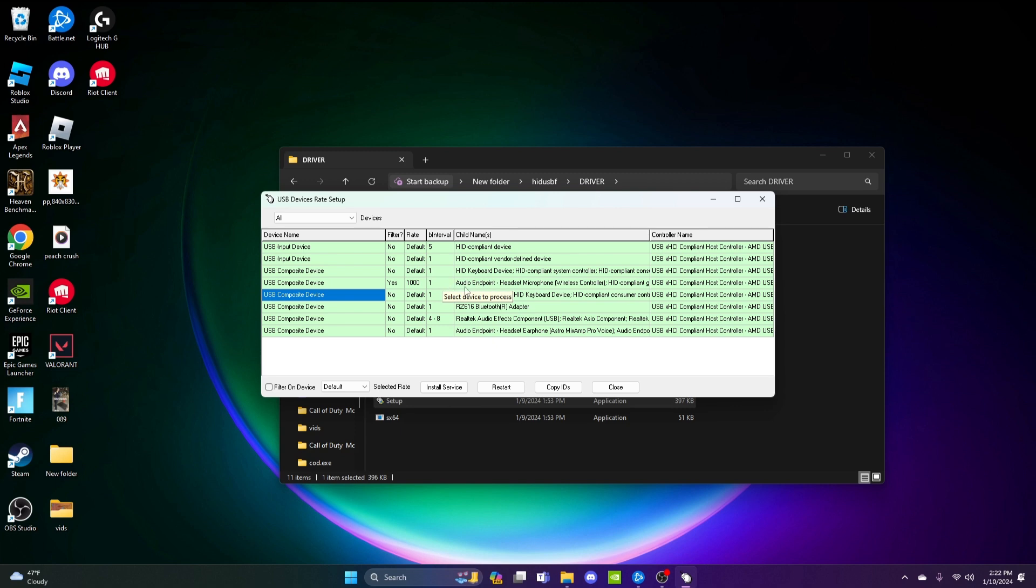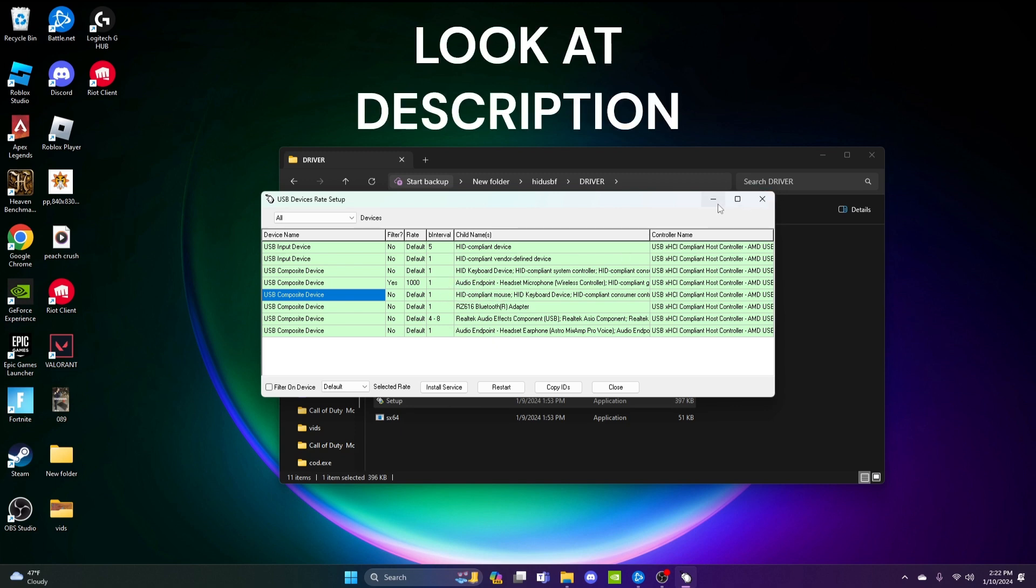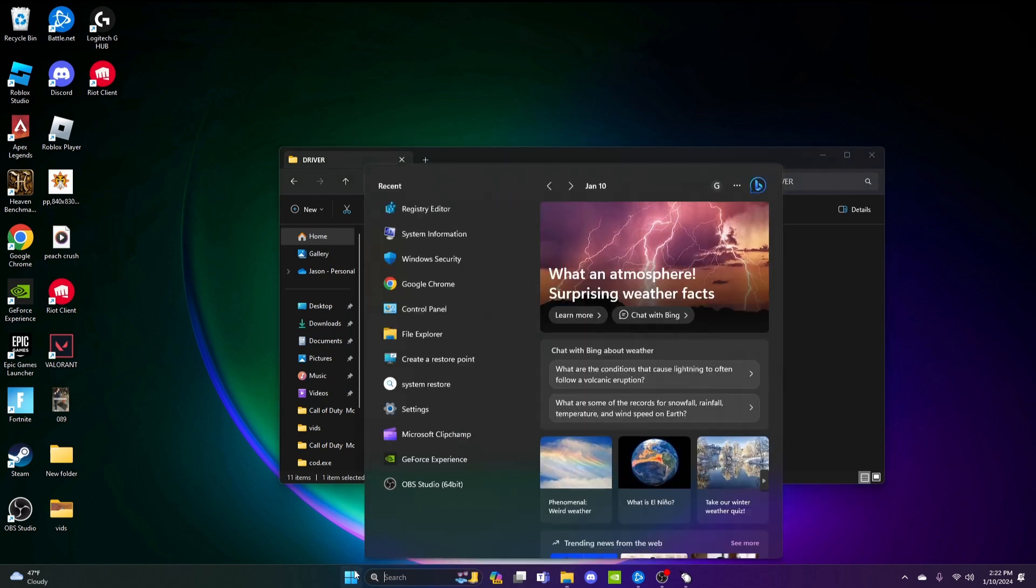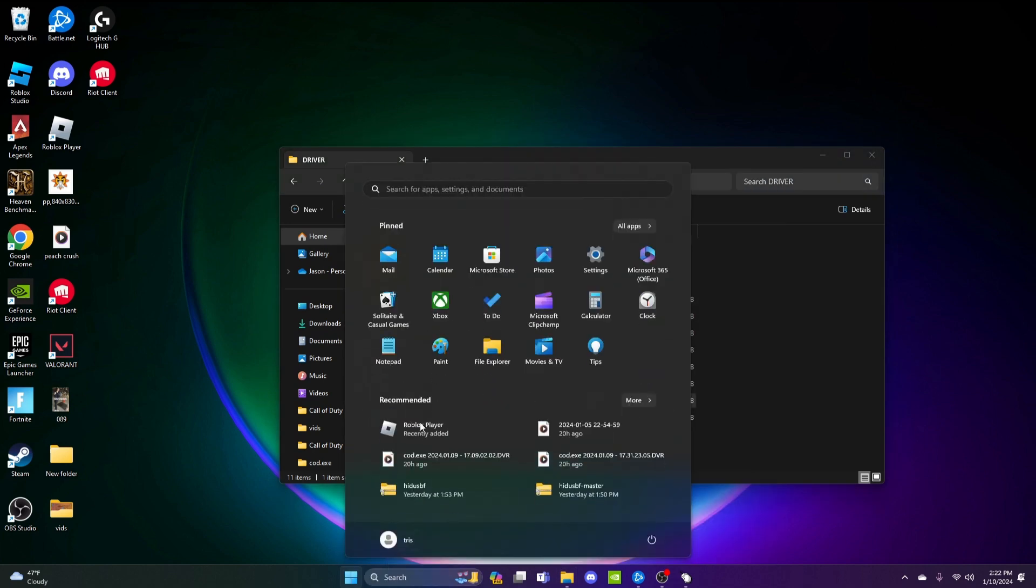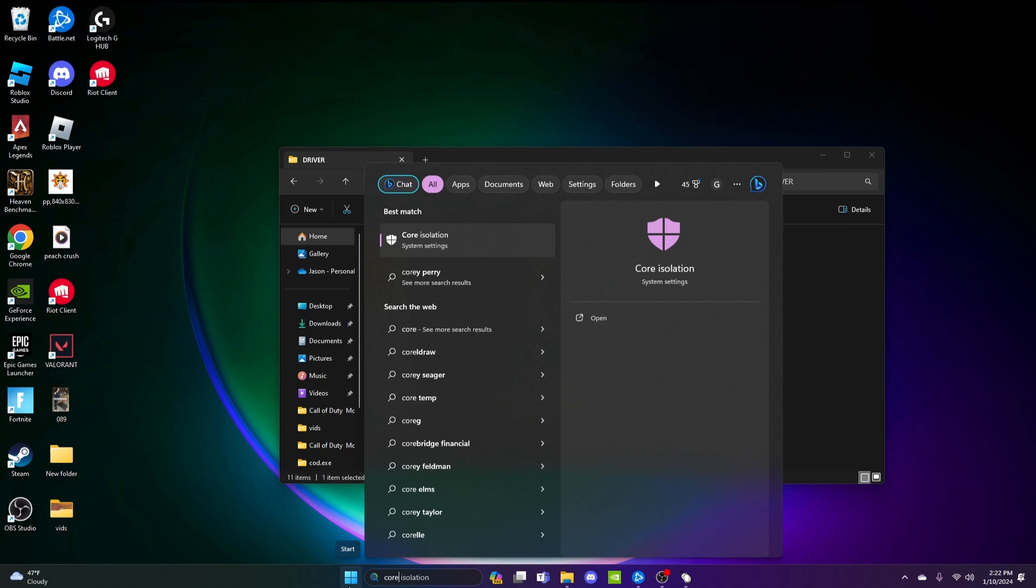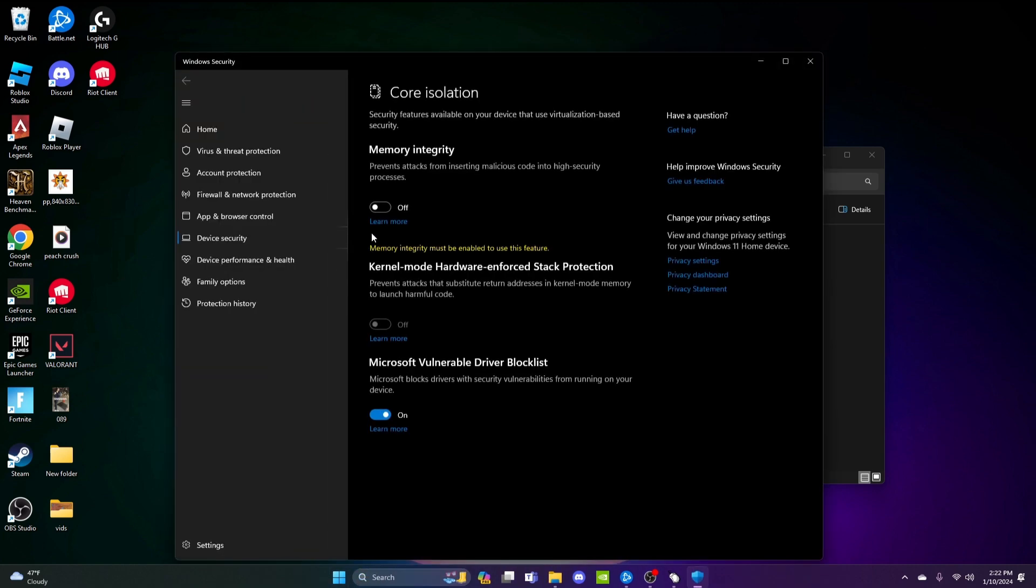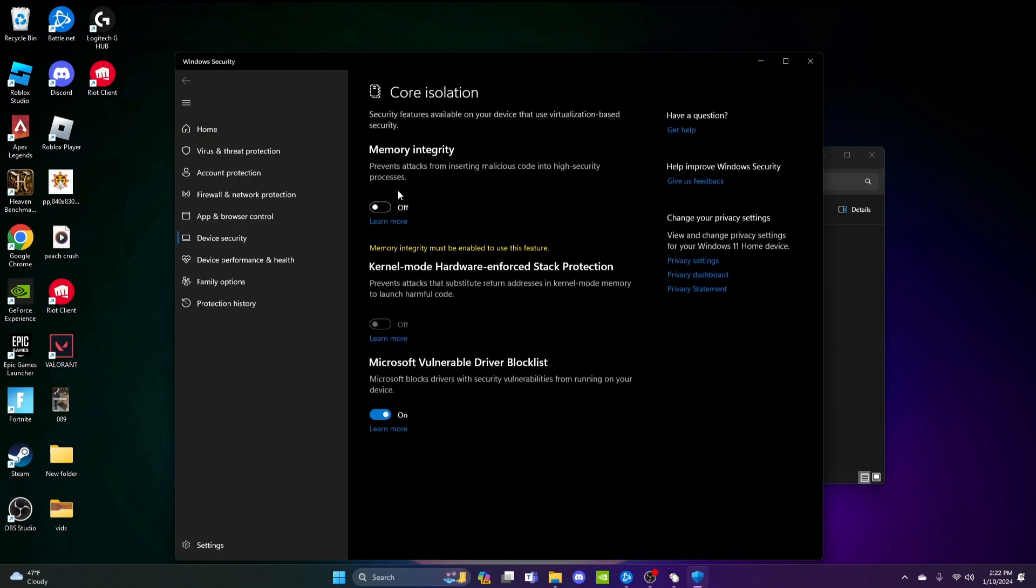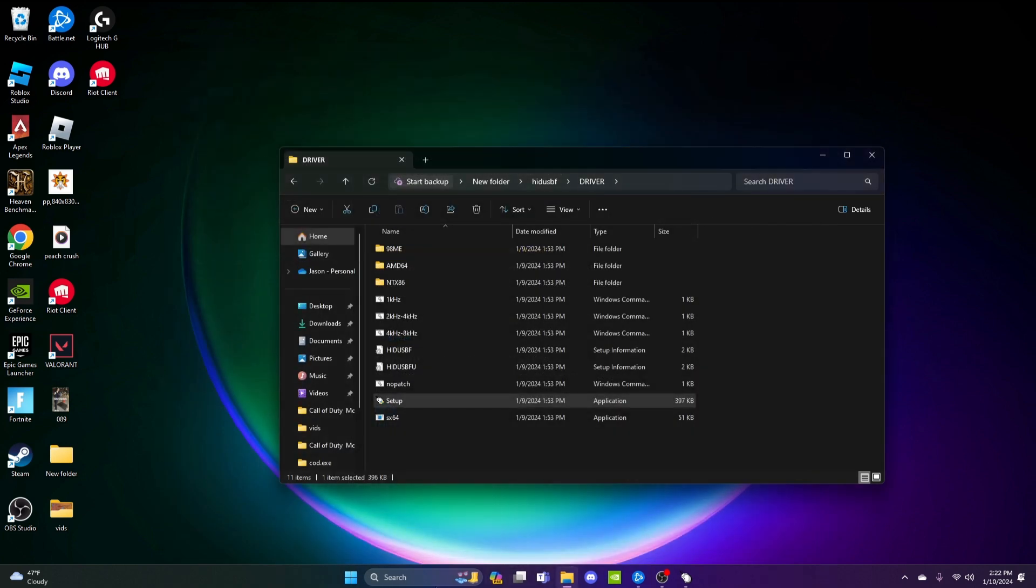It was glowing red or the error will show up. If that's the case, search for Core Isolation in Windows. Make sure this is off, then restart your computer.